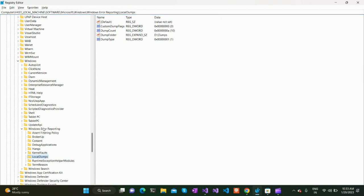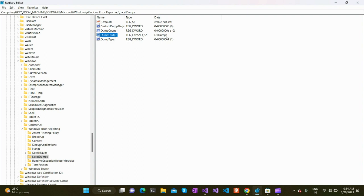Once the LocalDumps folder is created, you need to create these registry keys within it. They define the parameters for creating a dump file: the custom dump flags, the dump count (how many dump files should be stored — for example, 10), the dump folder path (e.g., D:\Dumps), and the dump type — whether it is a mini dump or full dump, controlling how much debugging information is included.